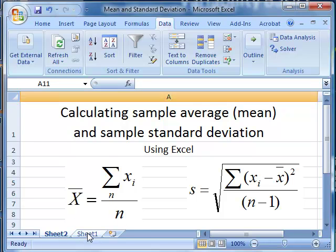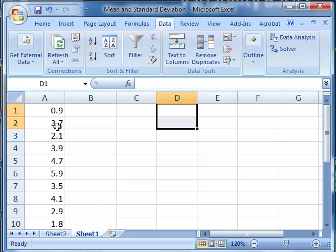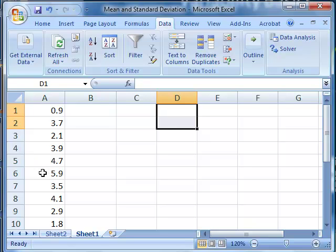If we start with a group of numbers, a set of ten observations or samples, and the values are 0.9, 3.7, 2.1, 3.9, 4.7, 5.9, 3.5, 4.1, 2.9, and 1.8. To calculate the average of those numbers,